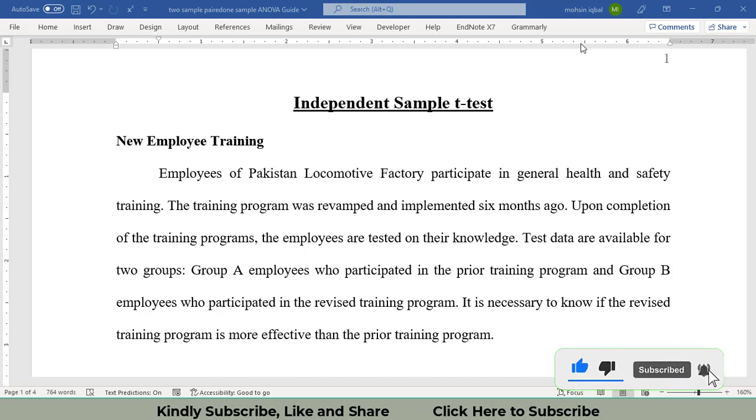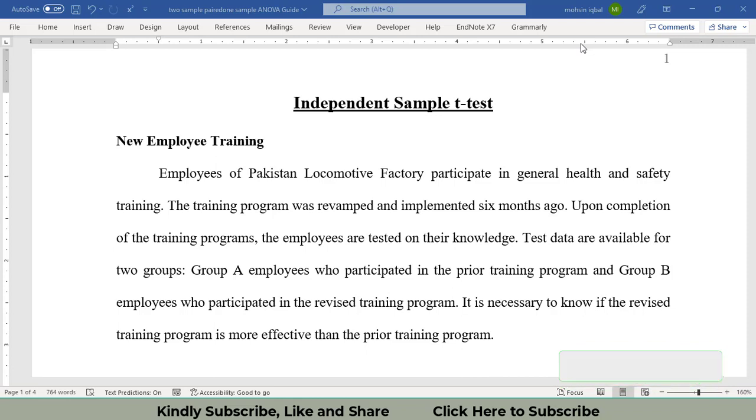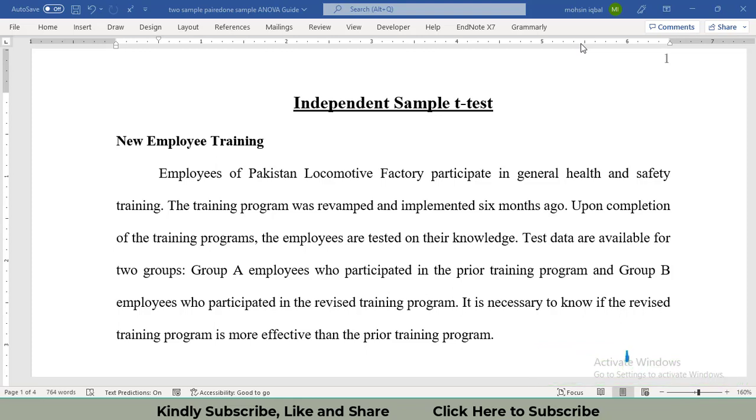Group A has been given the training on the existing system of training, whereas a new training system has been devised for Group B. Upon completion of their training, they have tested the knowledge of the trainees. Now we want to check whether there is a difference between two training programs or not.